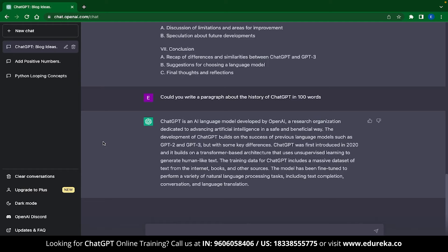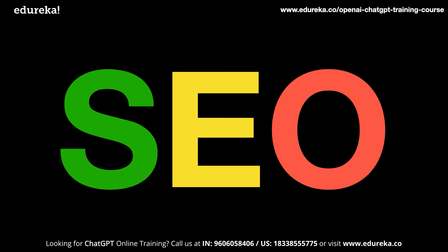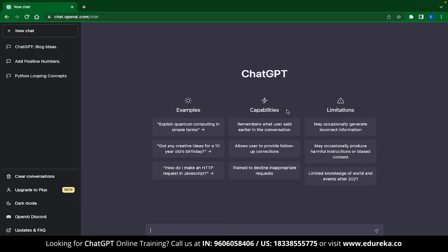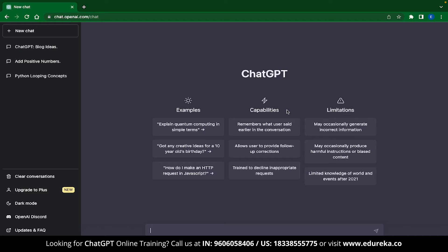Now, the next ChatGPT application that we have is Search Engine Optimization or SEO. Search Engine Optimization is the process used to optimize a website's technical configuration, content relevance and link popularity so that the pages itself can become more findable. Now, SEO itself has a lot of different processes associated with it like keyword research, content creation, content optimization, etc. And over here, let us explore how you can use ChatGPT for SEO purposes.